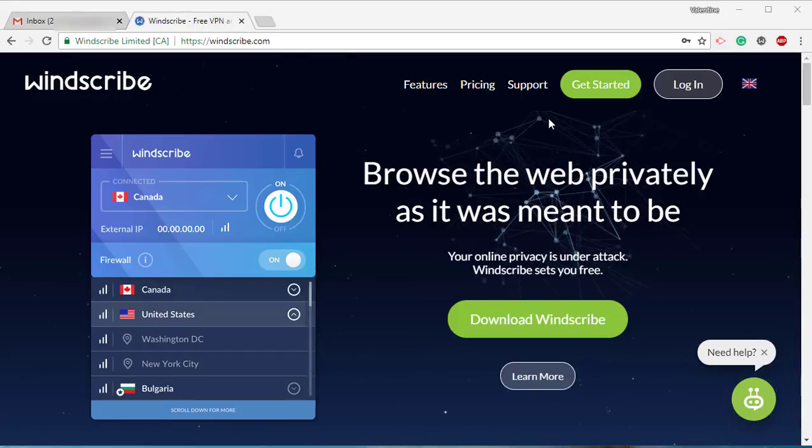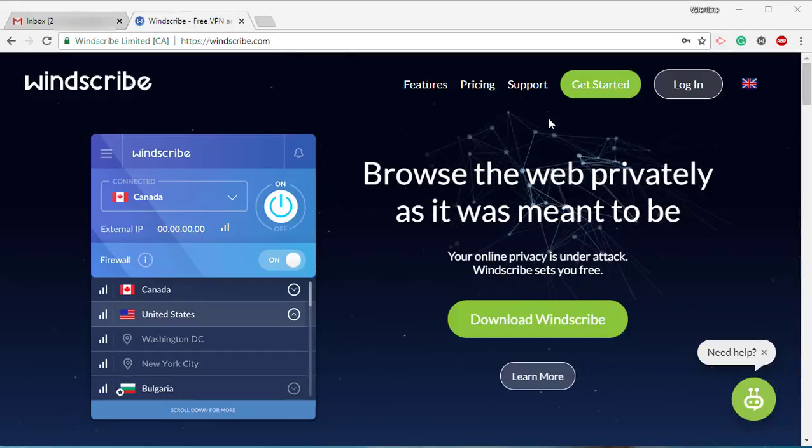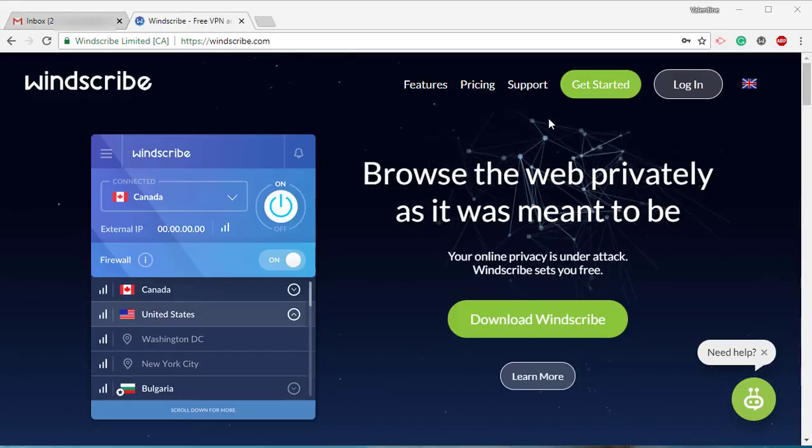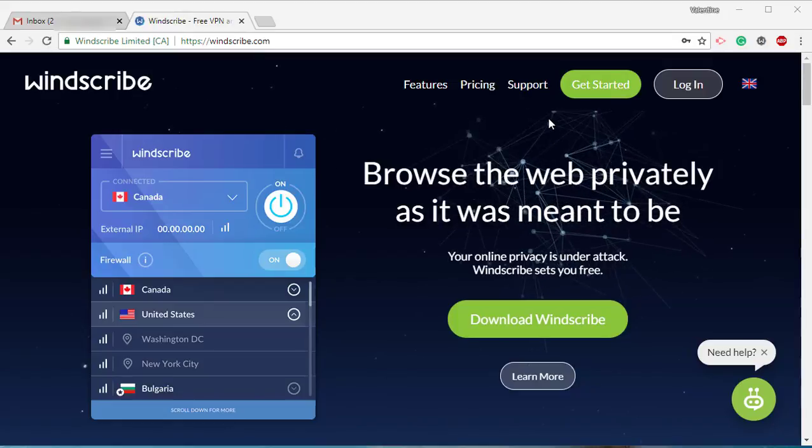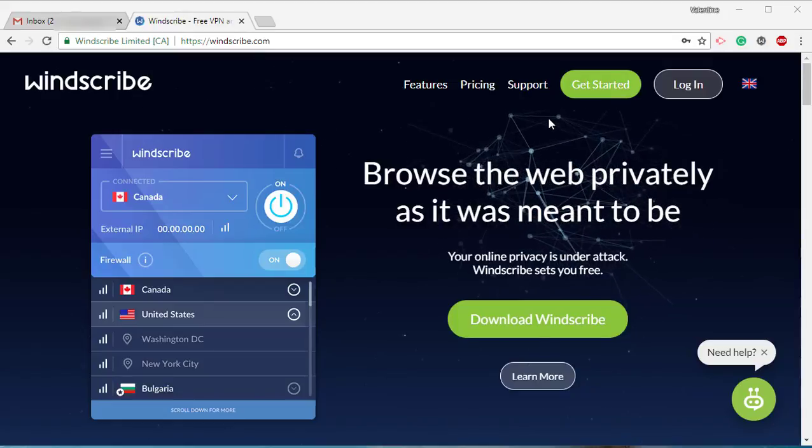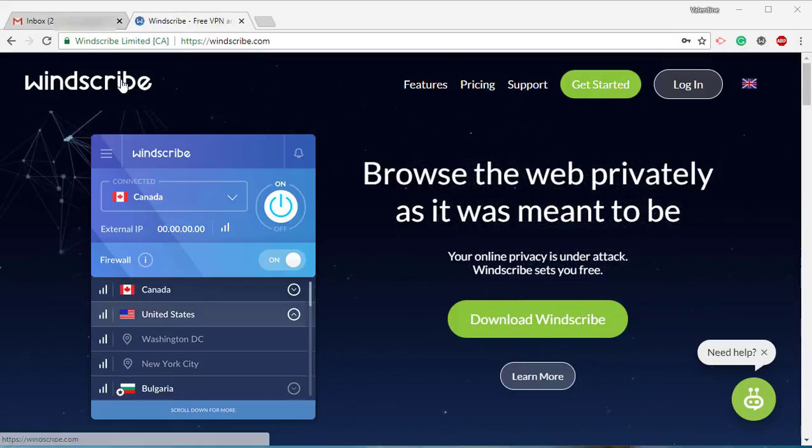Hi guys, welcome back to our YouTube channel. Today we're going to teach you how to hide your IP address, and the software that we're going to look at is Windscribe.